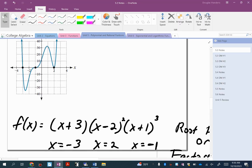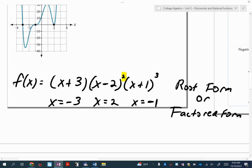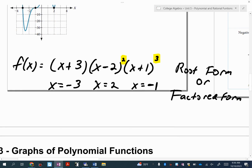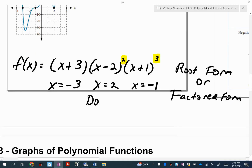So those numbers — negative three, two, and negative one — are going to be where our function is touching or crossing the x-axis. Now, do you see how a few of these have exponents? That means you're going to have what we call a double root, because it comes from a factor that's squared. And this one here is called a triple root, because it comes from a cube.